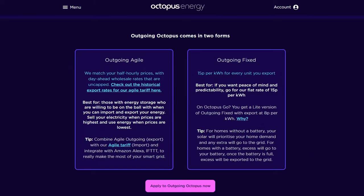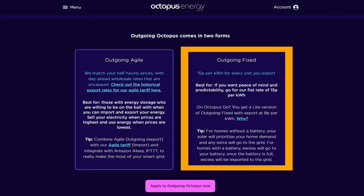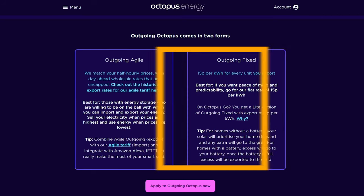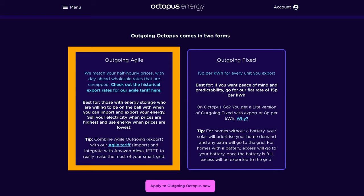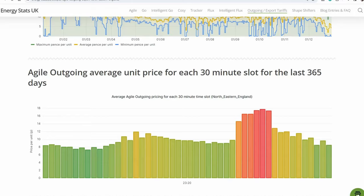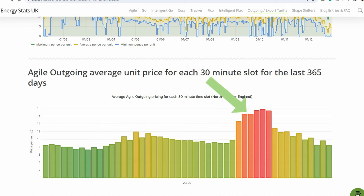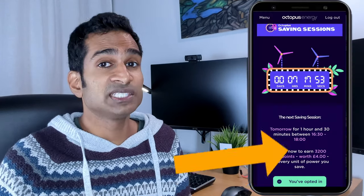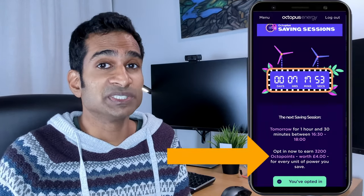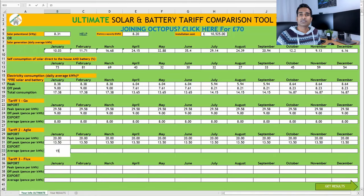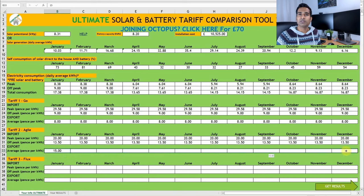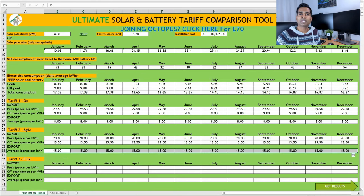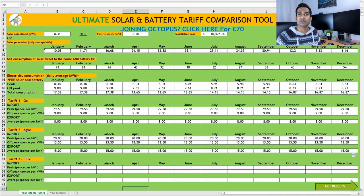On Agile, you have two options, either fixed or Agile. Outgoing fixed guarantees 15p per kWh for every unit you export. Outgoing Agile matches your half-hourly prices with day-ahead wholesale rates. Again, looking back at the EnergyStats website, you can see that the historical average export rate between 9am and 4pm was around 12.5p per kWh on Agile. You can see that the export rate is higher between the 4 to 7pm period. However, as I mentioned in previous videos, I'm not keen on forced discharging my battery, as I'm going to need most of it myself in the winter, my lingering concerns regarding battery degradation, and the relatively low financial gains to be had from doing so. Unless, of course, it's an Octopus savings session. So, it appears as though a fixed 15p per kWh export on fixed outgoing would be the best way to go if I was to go with Agile import.